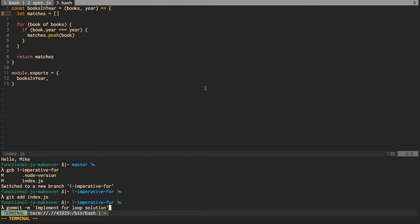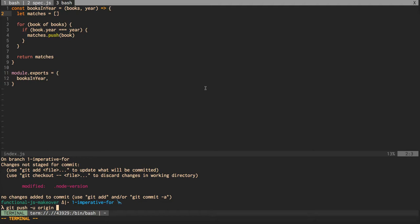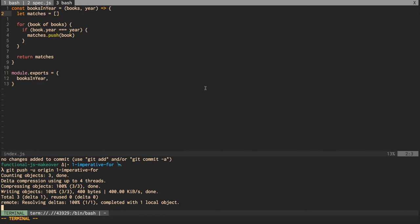So I'll push that up to the remote. That's the end of episode one.